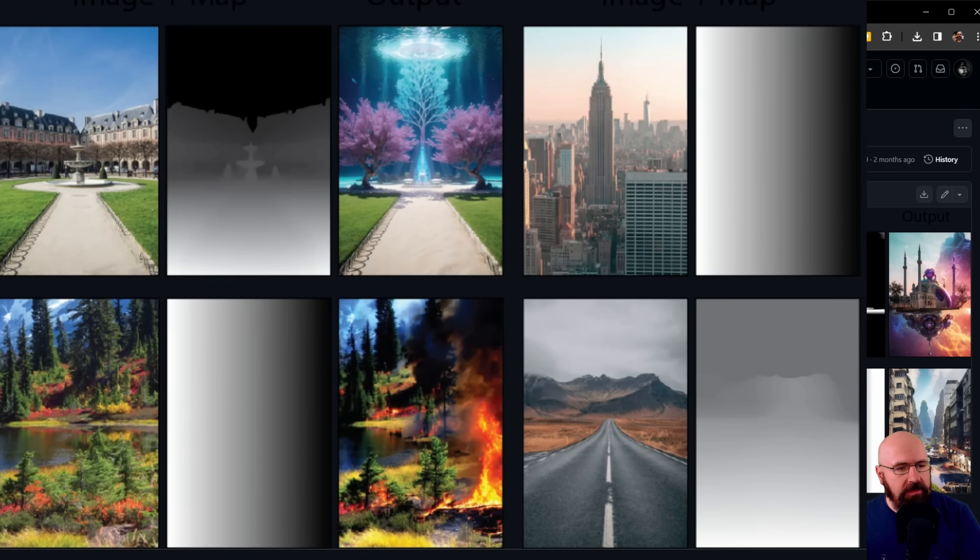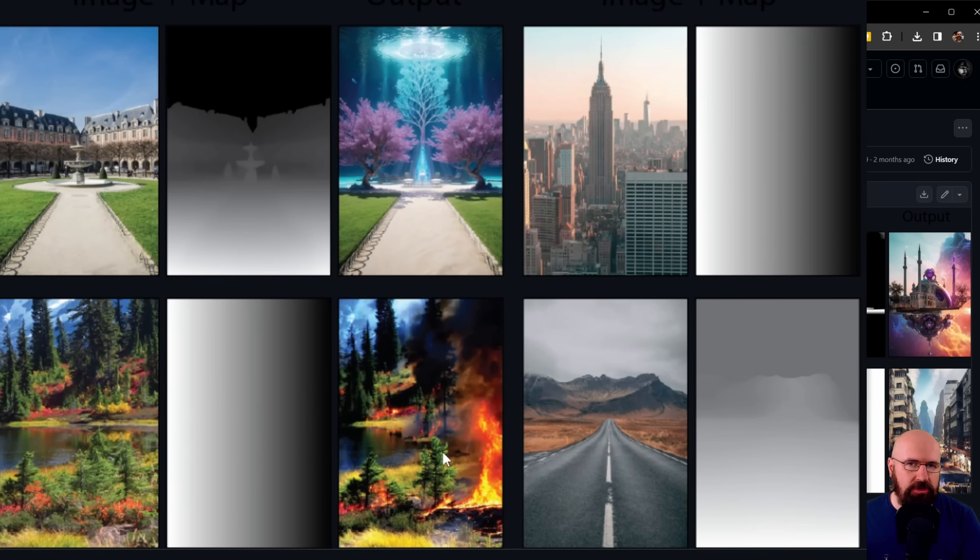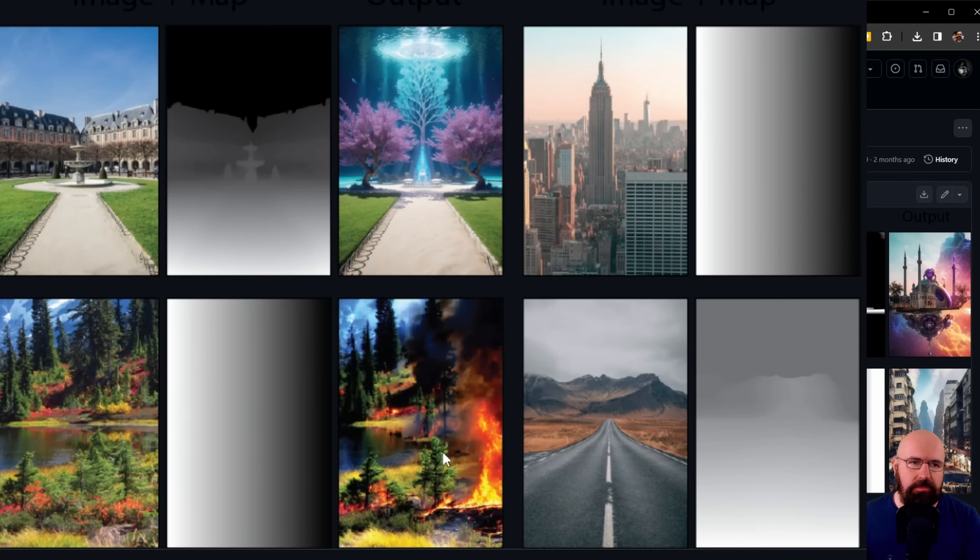The darker the value goes in your mask, the more the image is replaced. You can see here some beautiful examples of that.